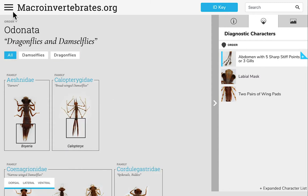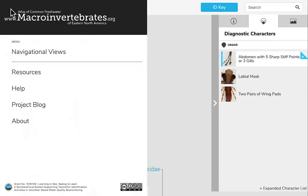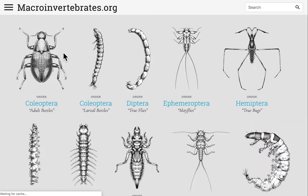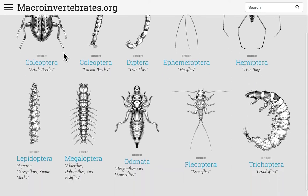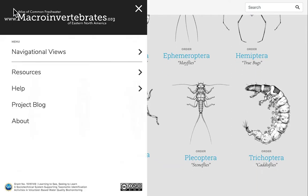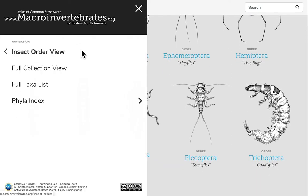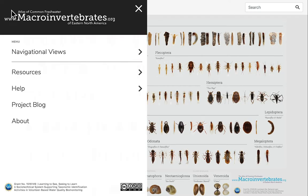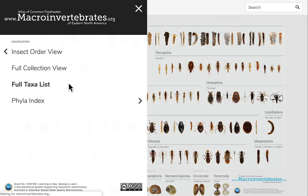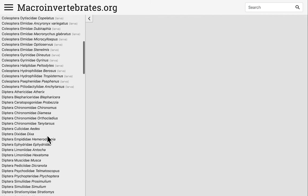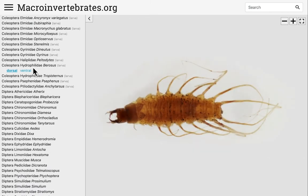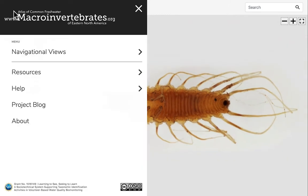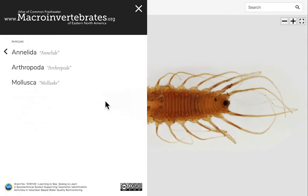There are several other ways to navigate our site. When you open the menu and click navigational views, you will see four different methods: insect order view, which can direct you to an individual insect order as represented by illustrations; full collection view, which has all specimens laid out; full taxa list, where every specimen is listed alphabetically with the ability to flip and zoom on the image without any annotations; and the phyla index, where you can search any specimen from phylum.